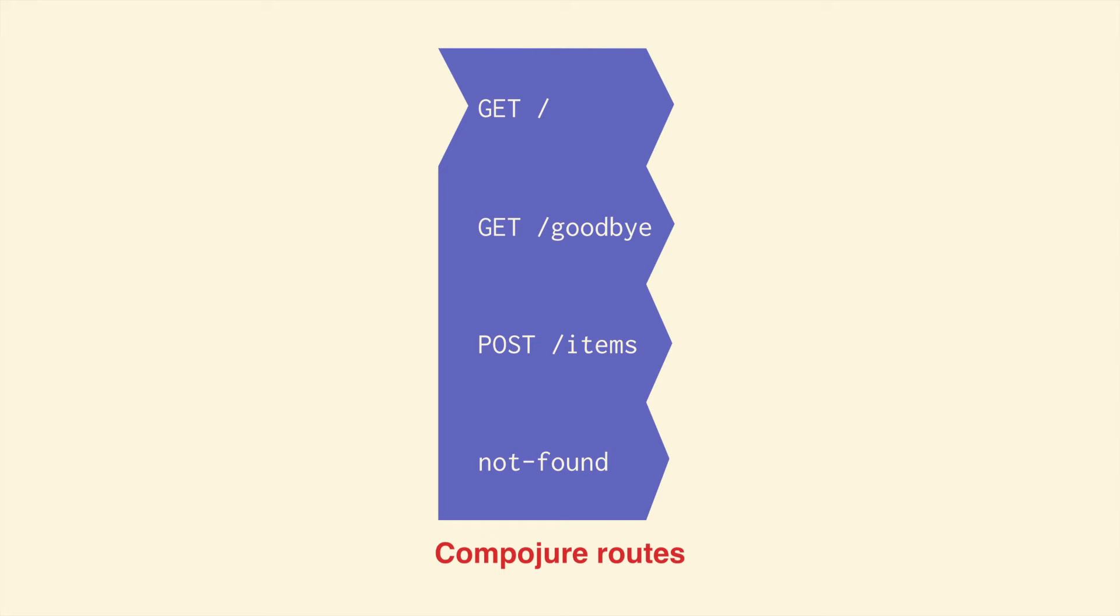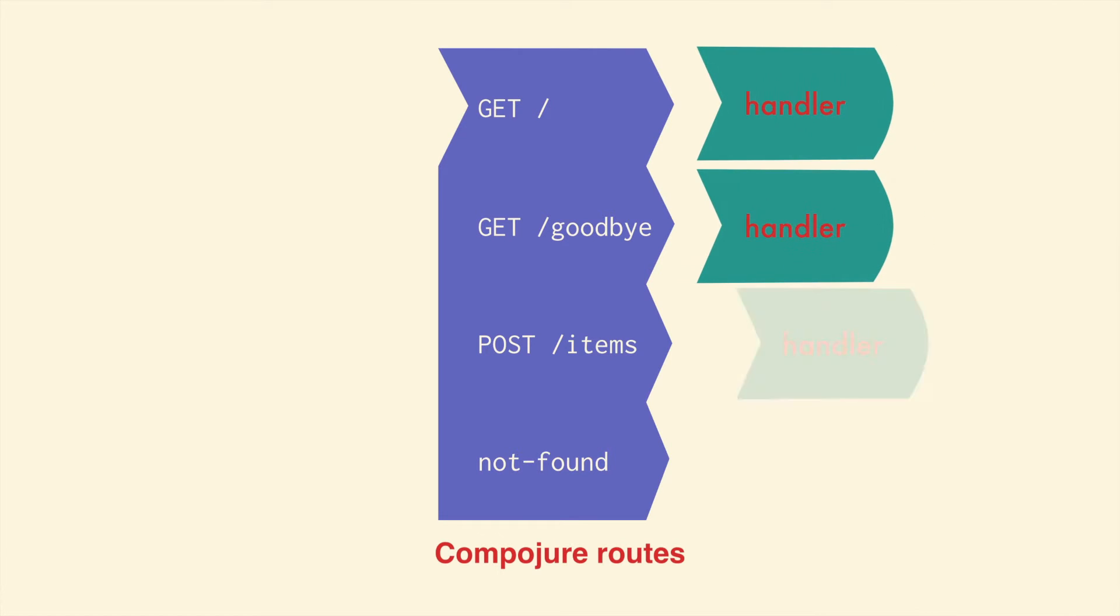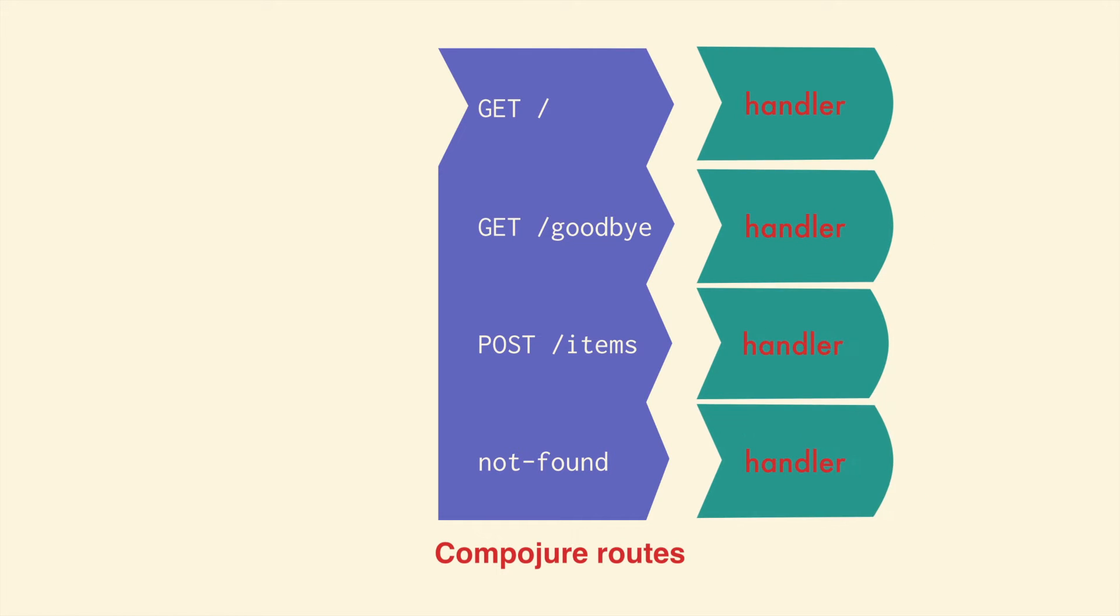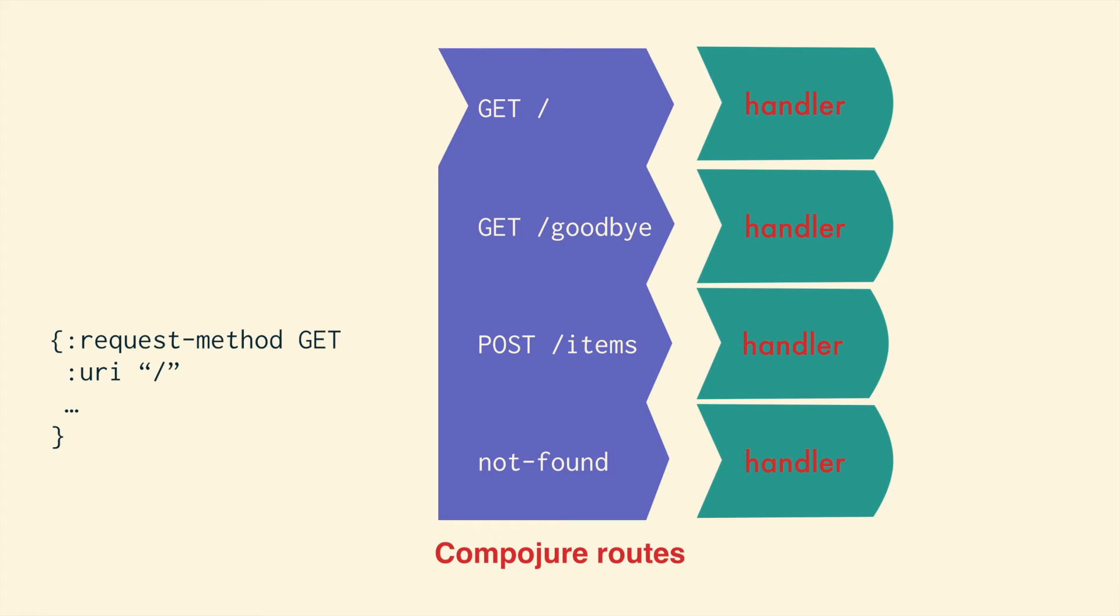We can attach handlers to each of those angles. Now, if we get sent a GET request to slash, it will match the first route and get passed to the handler that will respond and it goes back out.